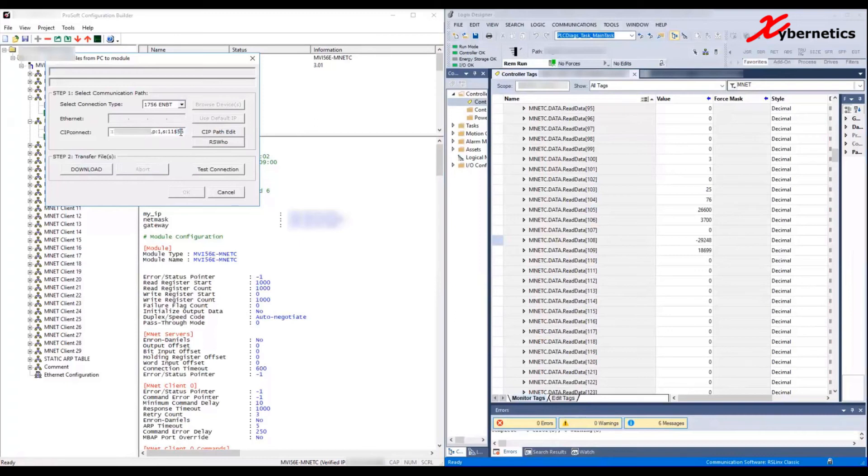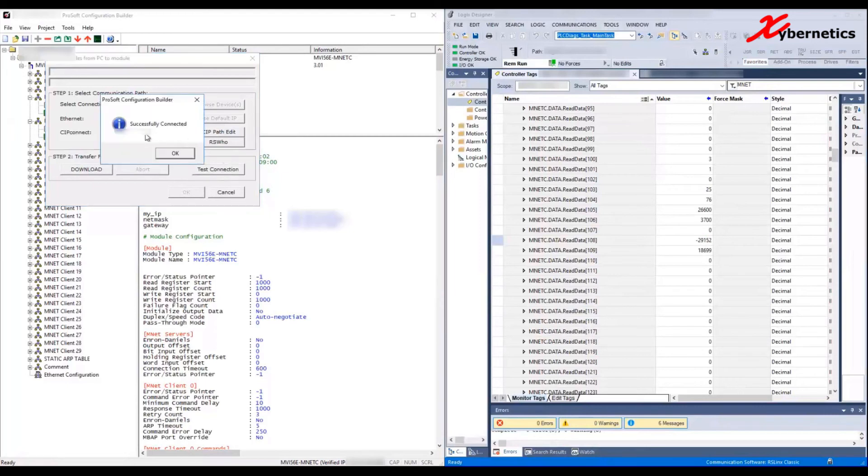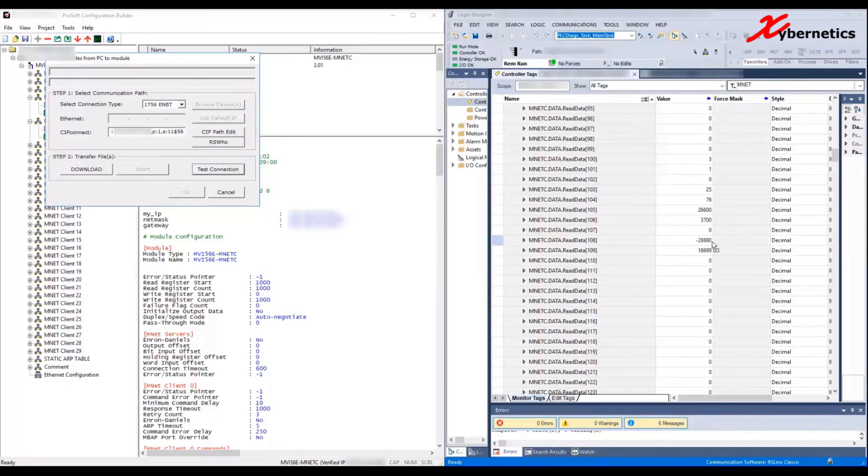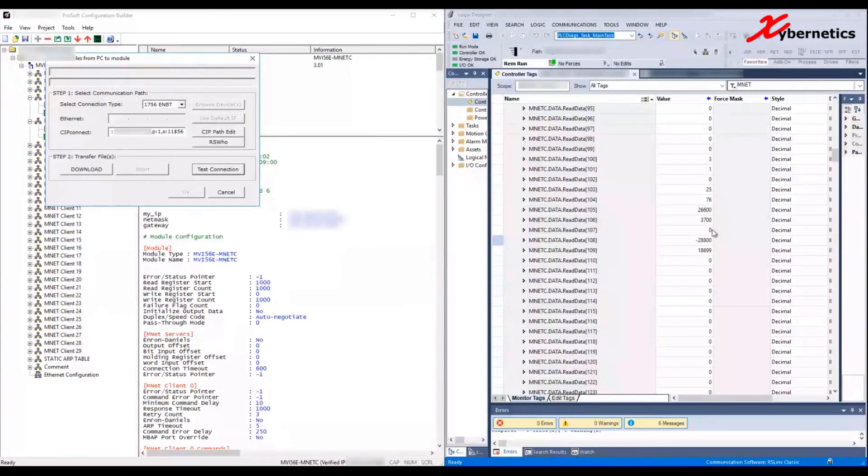Once that is done and you have selected your connection type, you can click on Test Connection and you should get a Successfully Connected text pop-up window. Click OK. Now you're ready to download this ProSoft configuration to the ProSoft card itself. Take a note here - as you can see, the numbers are changing, which means this is live. As I click on Download, this will go to zero and it'll come back on again. Sending configuration...